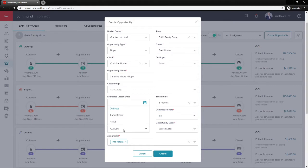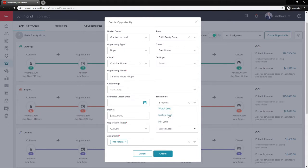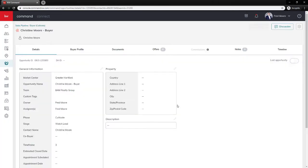For the opportunity phase, we cannot create a new opportunity directly under Under Contract. We'll have to choose Cultivate, Appointment, or Active, and then move it if it's already under contract. The reason is that Command wants us to create opportunities prior to being under contract so we can track the full life of the opportunity. I'll select Cultivate. For the opportunity stage — these are all customizable — I'll leave it as Watch Lead. If you have team members or admins, you can assign them as well. Go ahead and hit Create and it will bring you into the opportunity details tab.